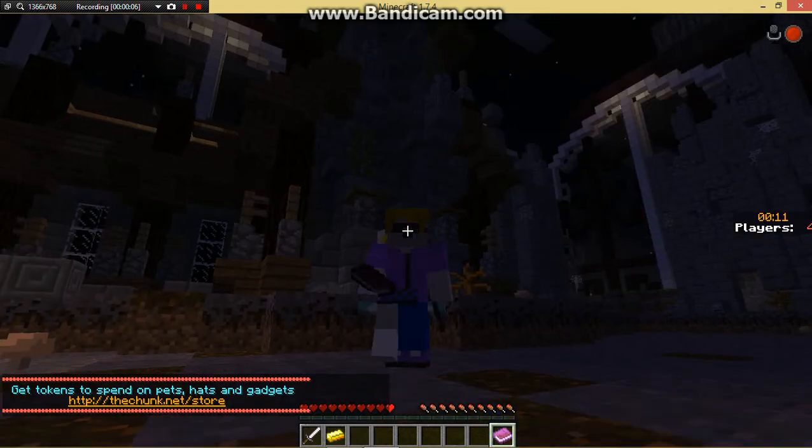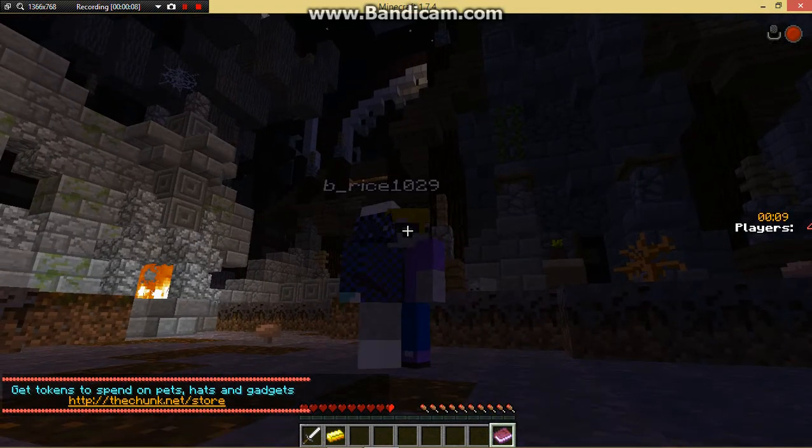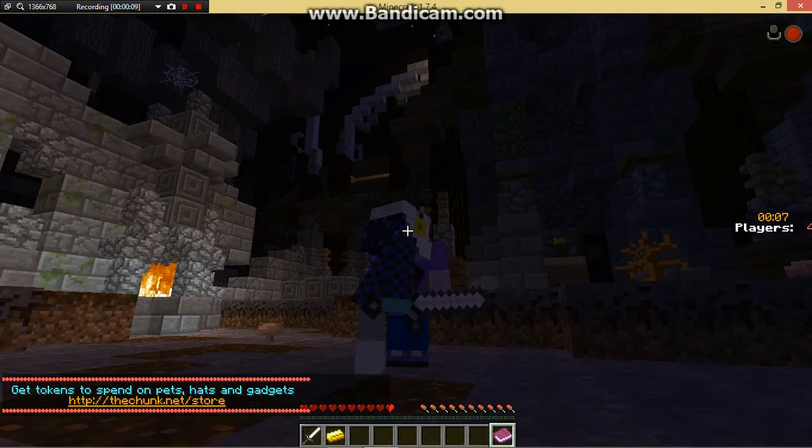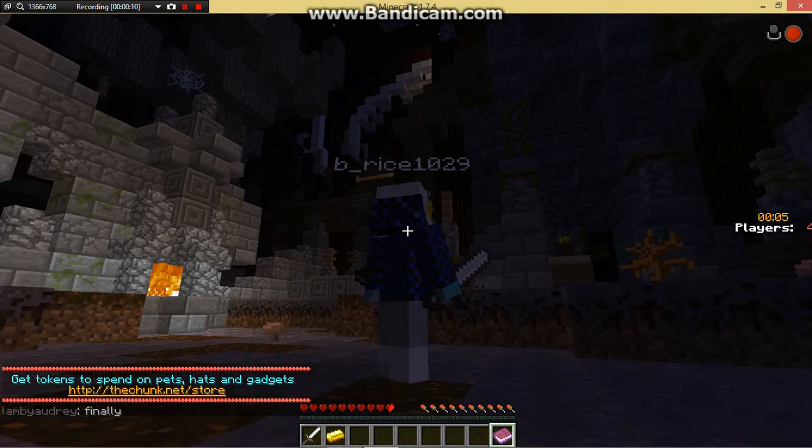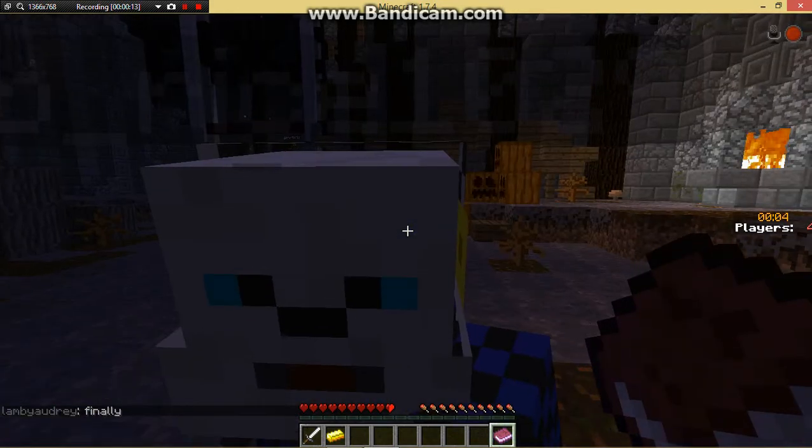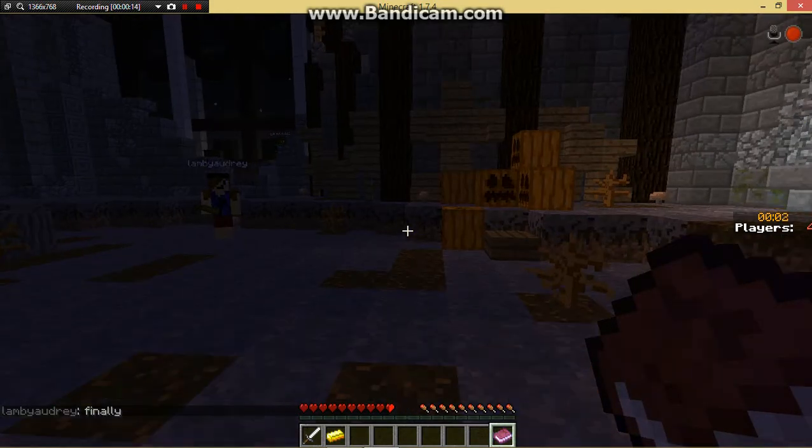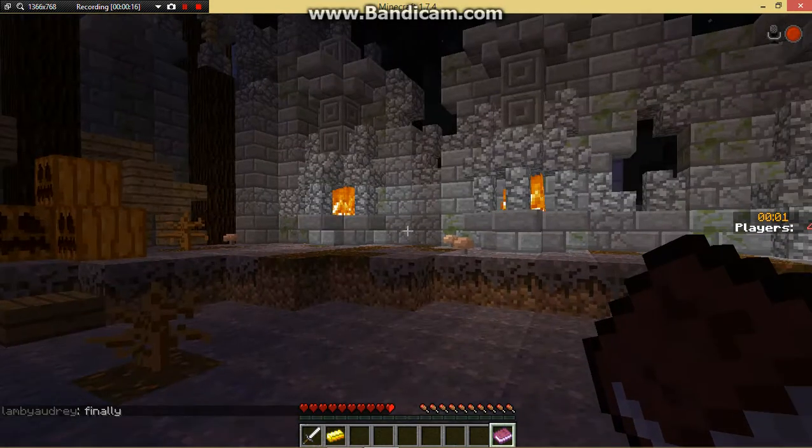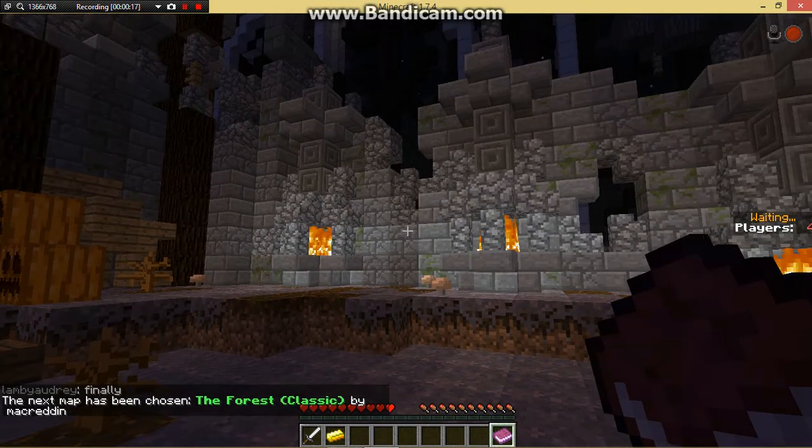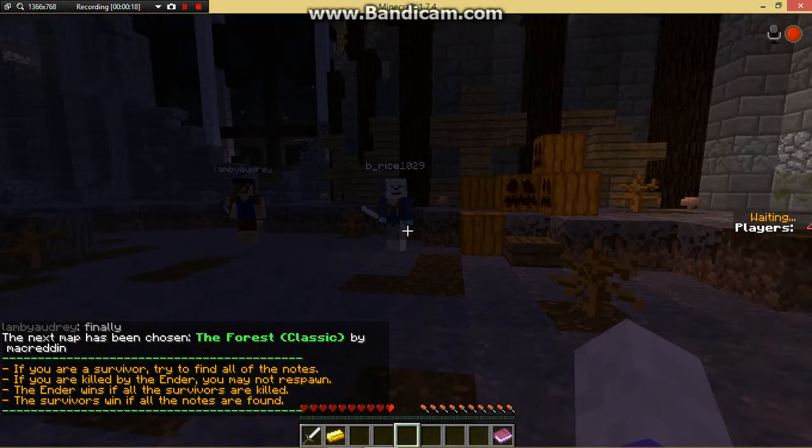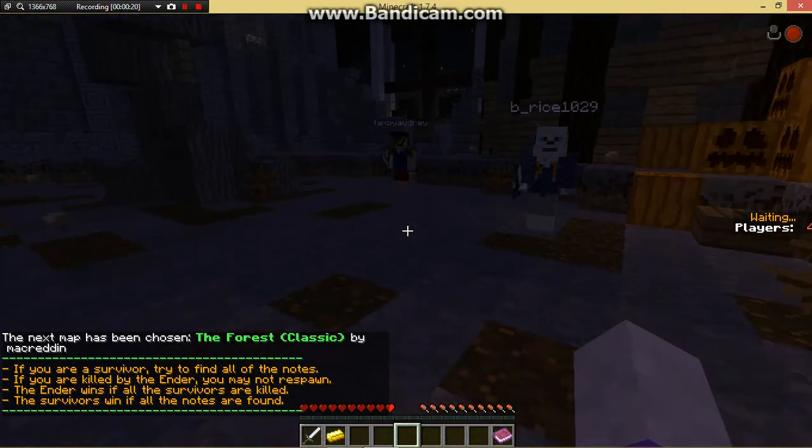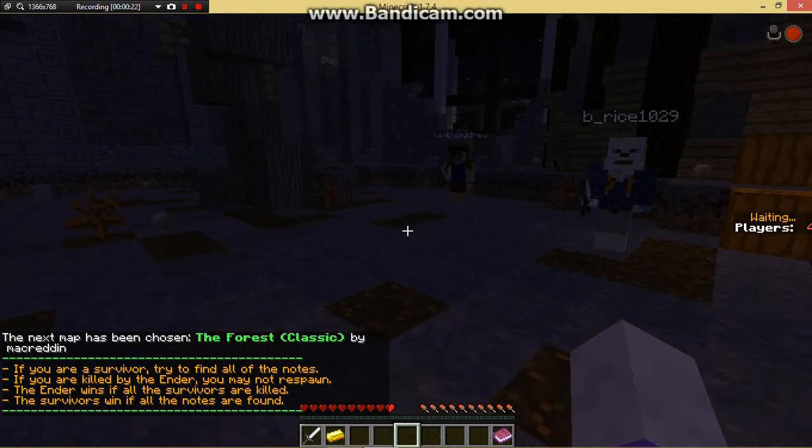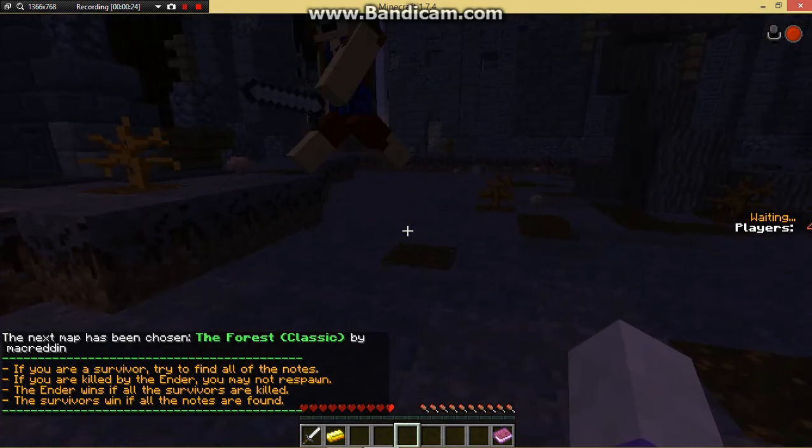Oh, by the way, I forgot to tell you guys we're playing Ender, the game where it's like Slender. Okay, if you're in the survivor, try to find all of the notes. If you are killed by Ender, you may respawn.